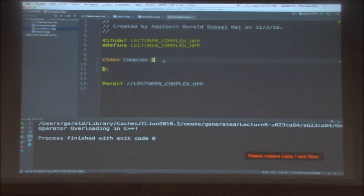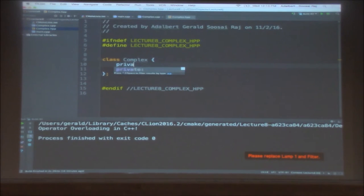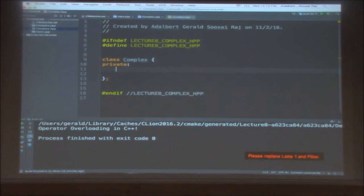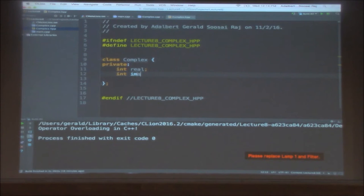The complex number will be in the form A plus iB, where A is the real part and B is the imaginary part, and i stands for the square root of minus 1. To create a class for this complex number, we just need these two parts. I'm going to have a private section, and assuming the complex number will only have integers, there will be int real and int imaginary.